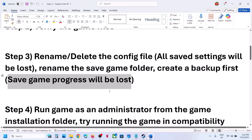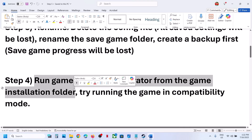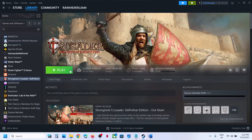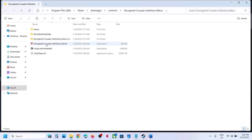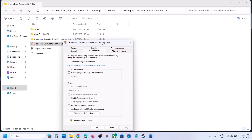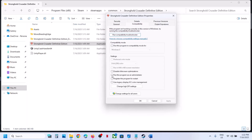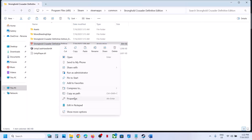The next step is to run the game as an administrator from the game installation folder. Instead of launching from Steam, right-click the game, select Manage, then Browse Local Files, and double-click to launch from there. If that doesn't work, right-click the exe, go to Properties, go to the Compatibility tab, check the box that says 'Run this program as an administrator,' hit Apply, click OK, and launch the game.